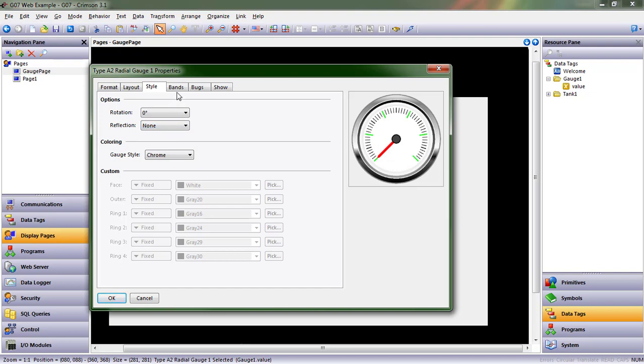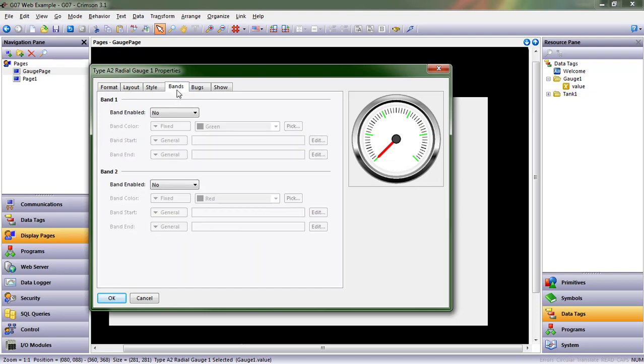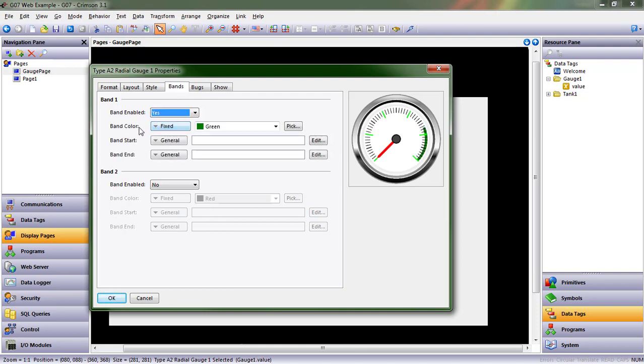So let's now talk about bands and bugs. Bands and bugs are a great visual to show your operator particular sweet spots that they want to keep a value in, or keep out areas, where your set points might be, that sort of thing, and here's how we make those work.